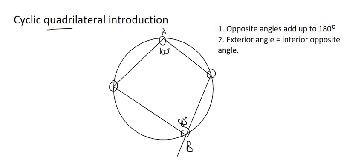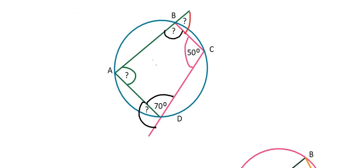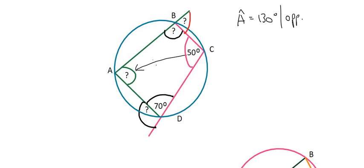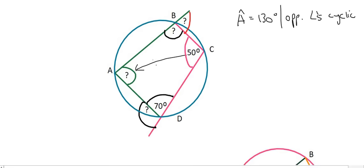Those are the main things to keep in mind. Looking at this shape, we can quickly say that angle A is going to be 130 degrees. Why? Because the opposite angles of a cyclic quad always add up to 180. The proper reason stated would be: opposite angles of a cyclic quad. We use the shortened word 'quad' for quadrilateral.